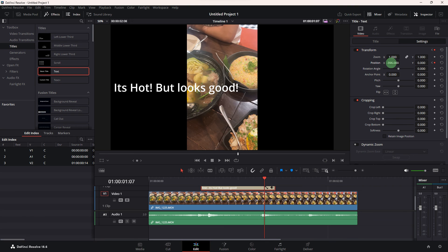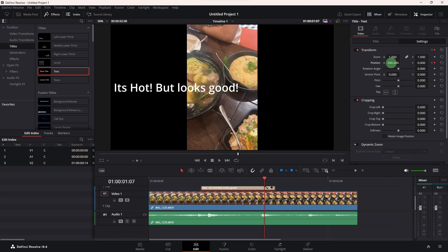And now, review the video to ensure the subtitles are in the correct position and timing. By following these steps, you can easily move subtitles within DaVinci Resolve 18.